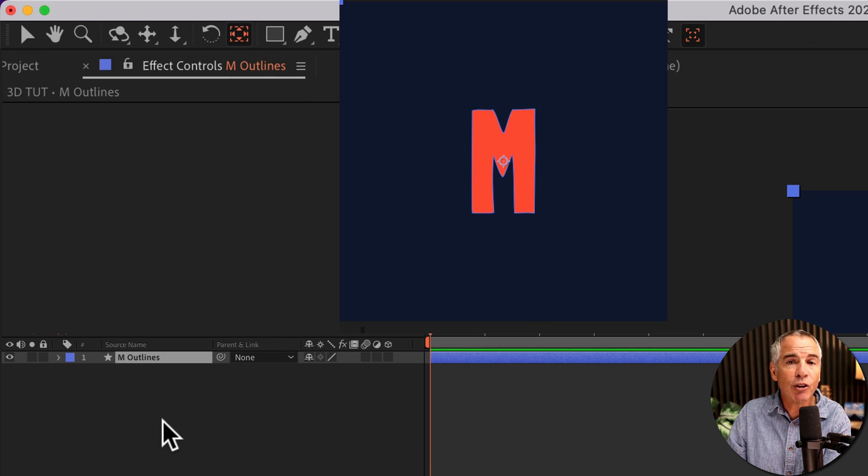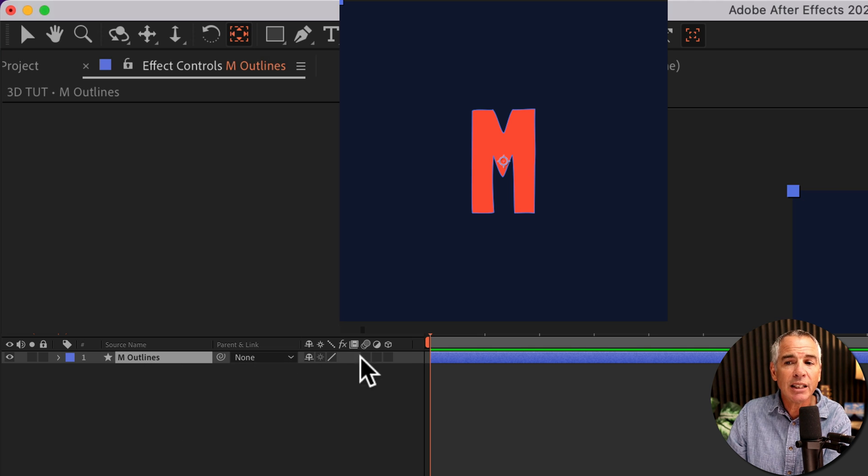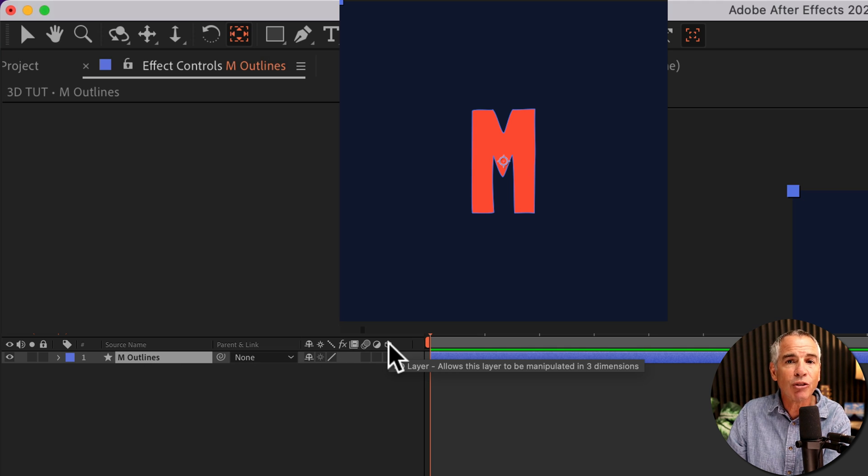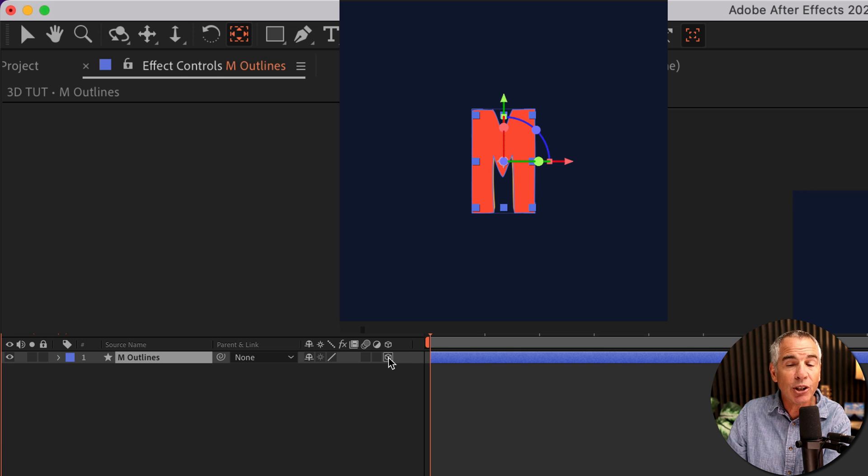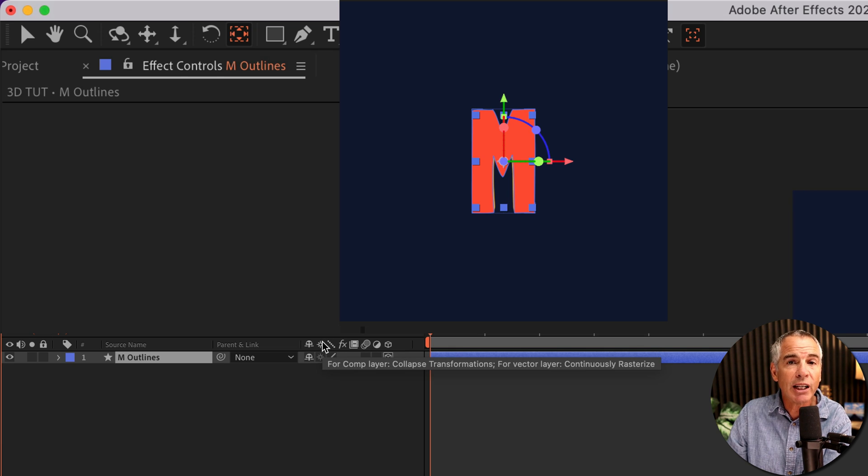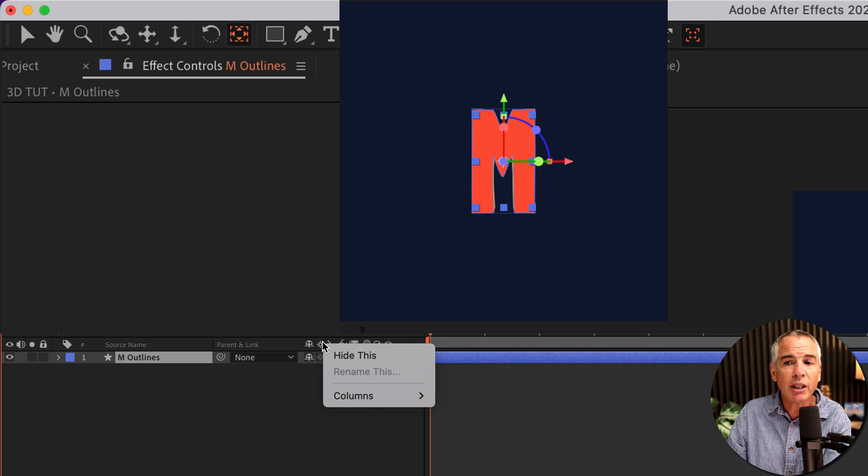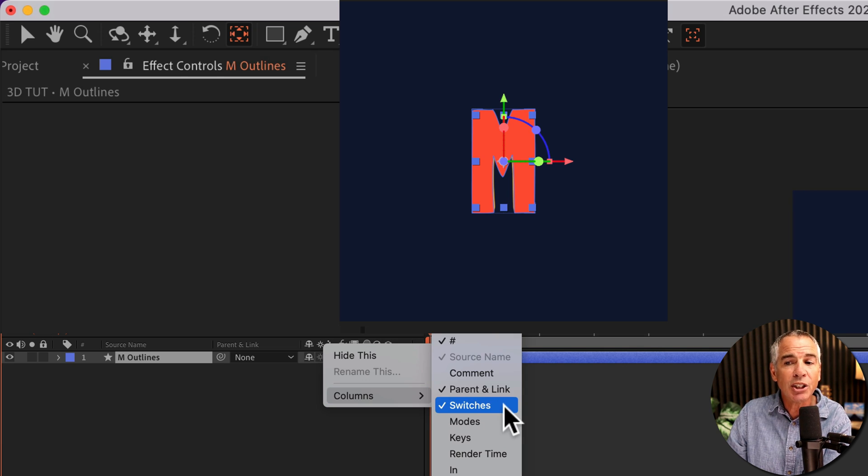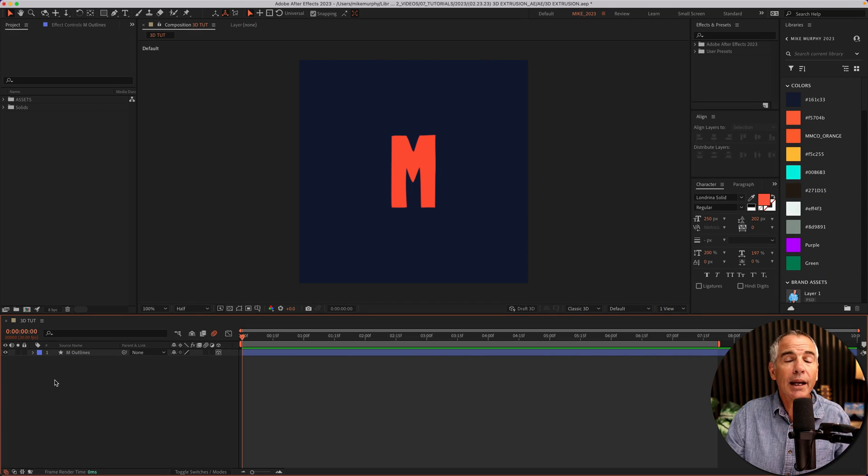And to convert this layer to 3D, make sure it's selected, just tick on the box under the 3D cube icon. If you don't see that, all you need to do is right click or control click, go to columns and check switches.